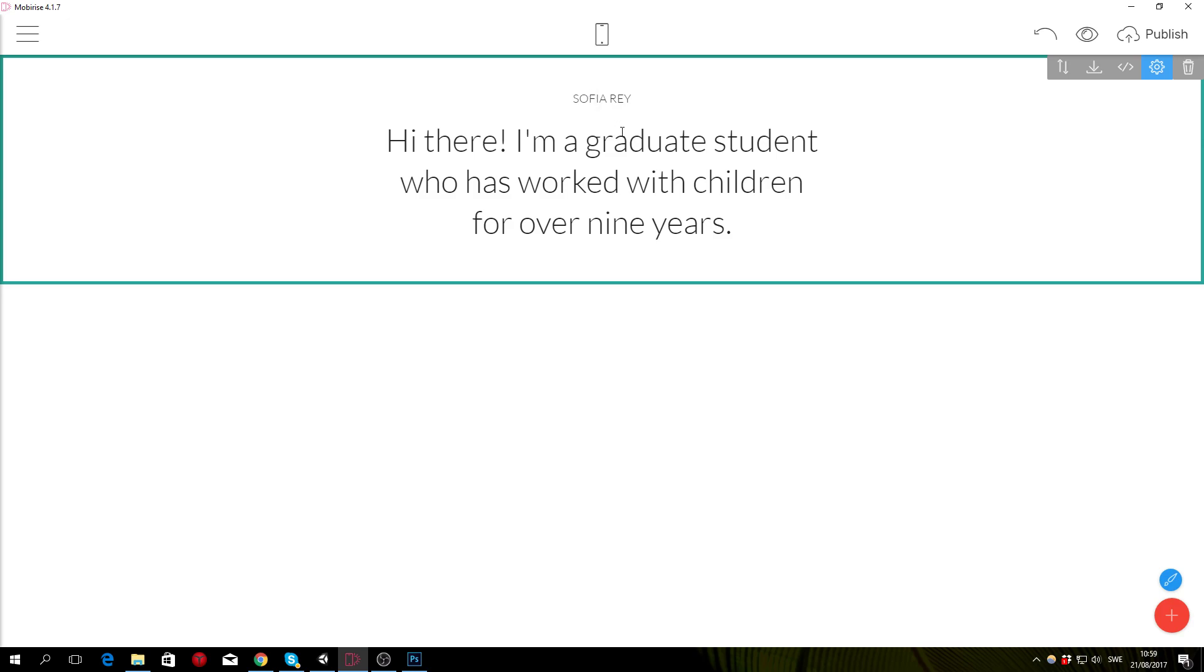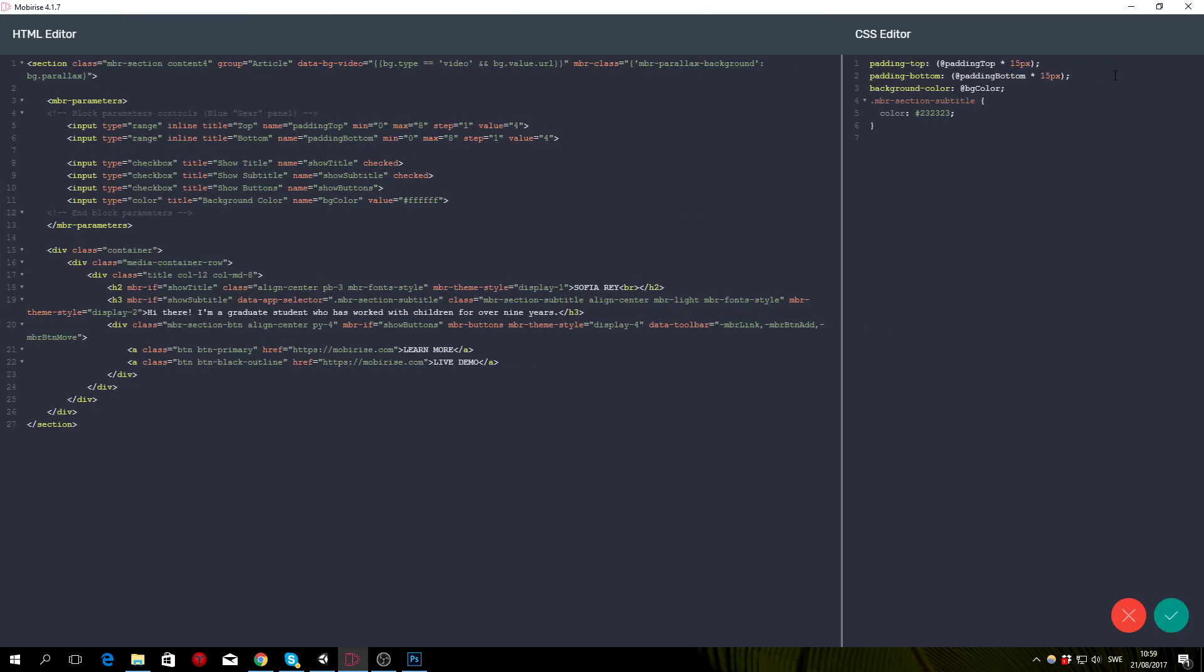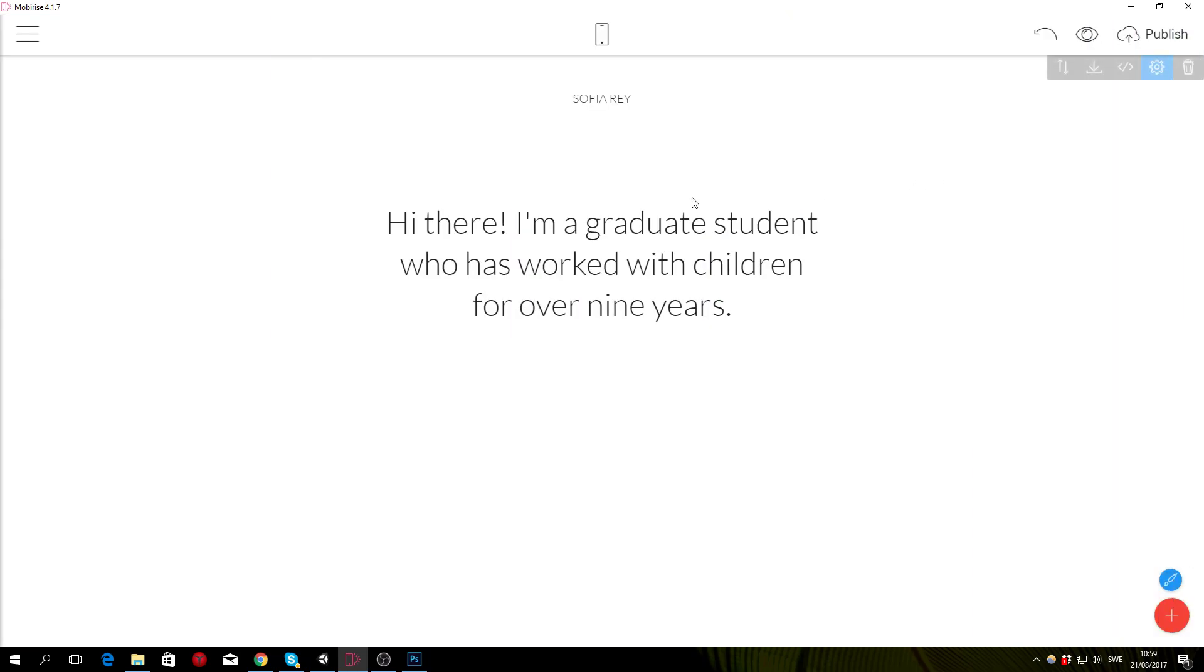What I'm going to do is I'm going to go to the edit code button and I'm going to look for the Sophia Rey text and see that it's an h2. So for the h2 I want to add a margin bottom of maybe 140 pixels or something like that and click save, and that's going to create some space.